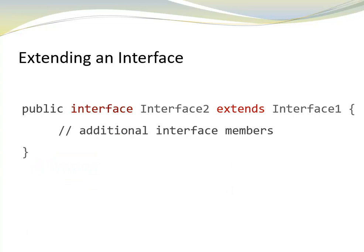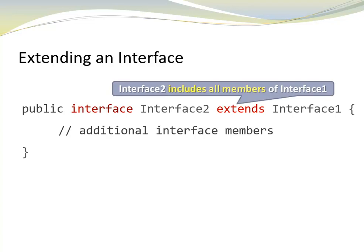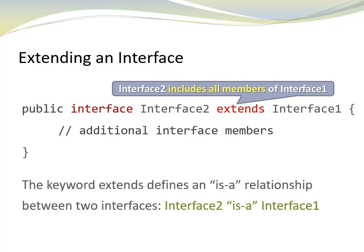Sometimes we need an interface that includes all the members of an existing interface and more. We can do that by extending an existing interface. In our example, interface 2 includes all members of interface 1 plus the additional interface members that are declared in the interface body.